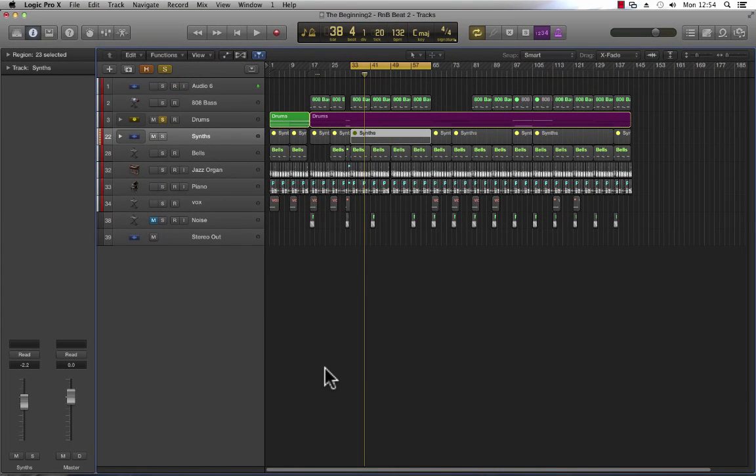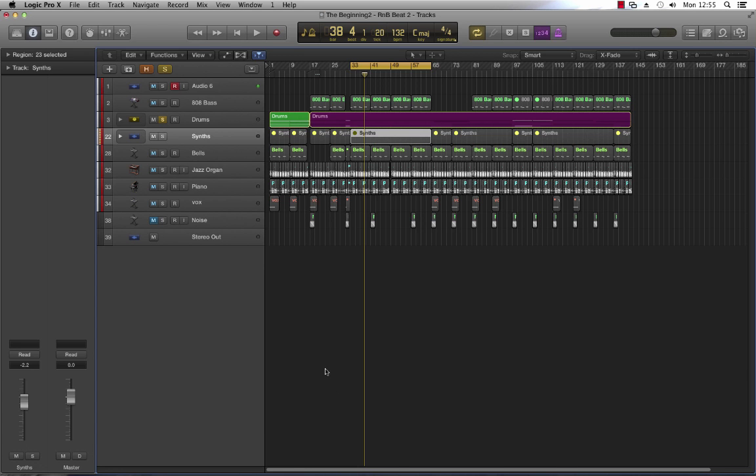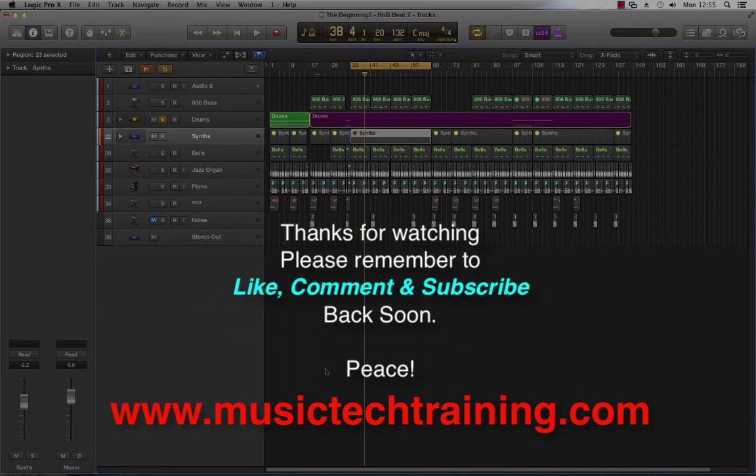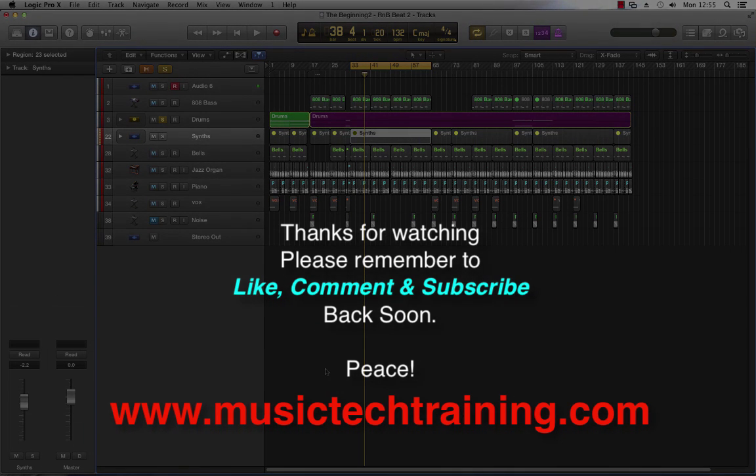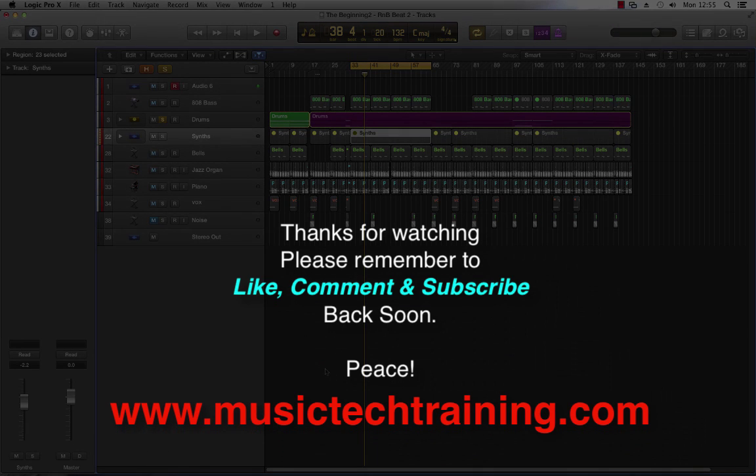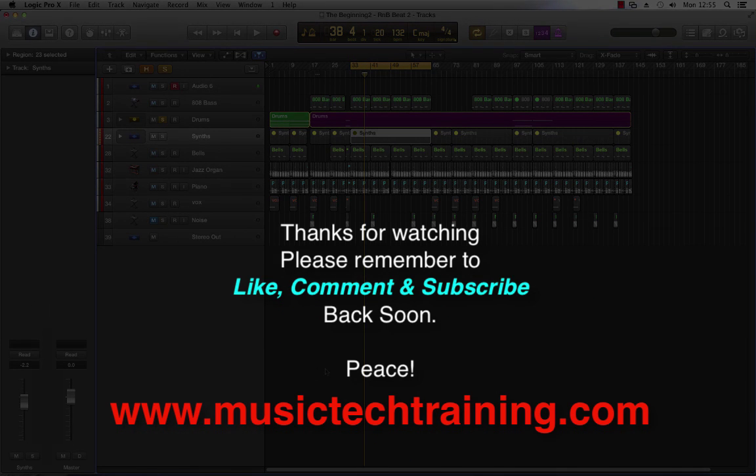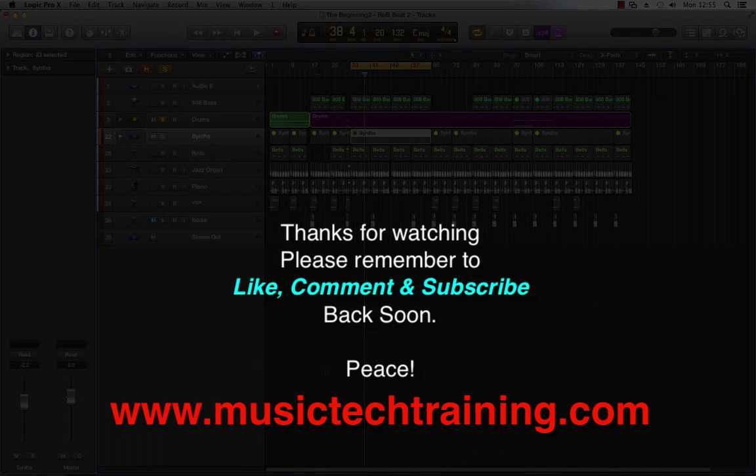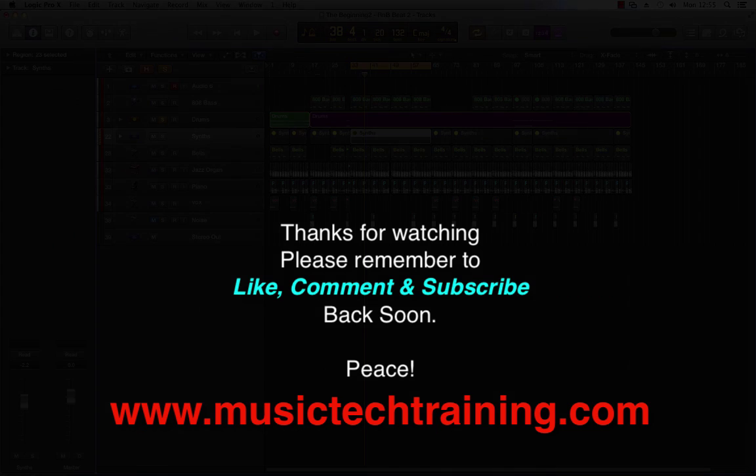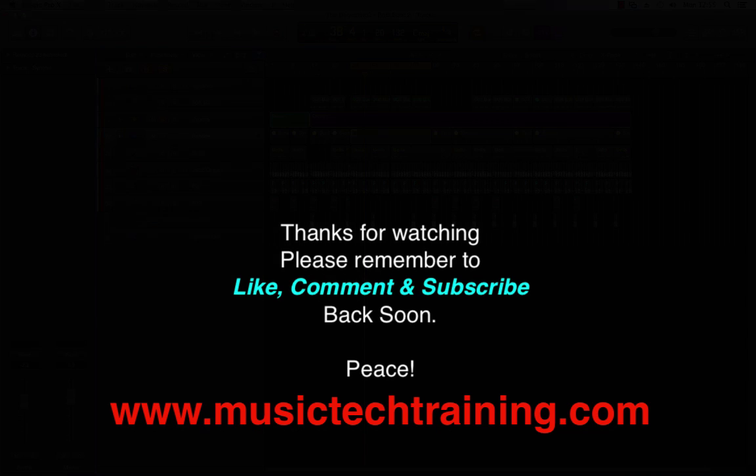So hopefully this will help you to organize things and give you a bit more control over groups of instruments that are related. Once again, I really do hope this video helps you in your music production. So do remember to comment, like, and subscribe to my channel. This is Dr. Deuce, I'll be back real soon. Peace.